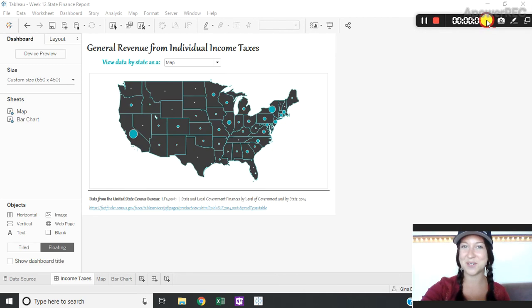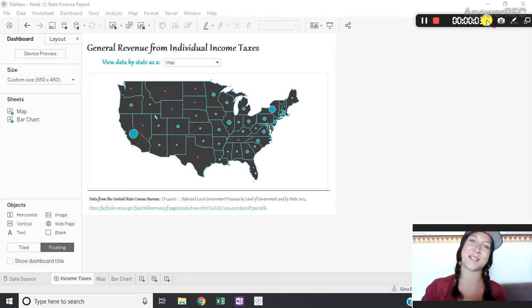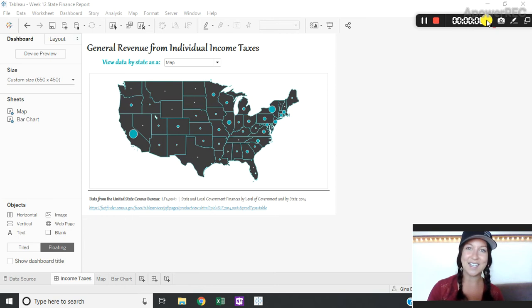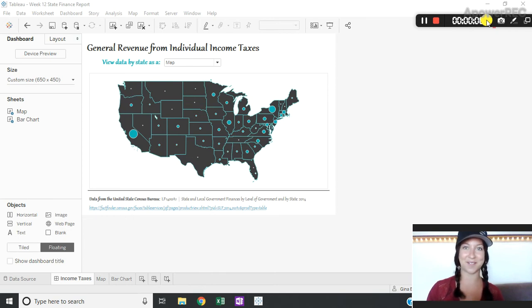Hi everybody and welcome to week 12 of Tableau Tutorial Tuesday where each week I'm challenging myself to create a two-minute video tutorial of a way that I use Tableau to elevate my dashboards.